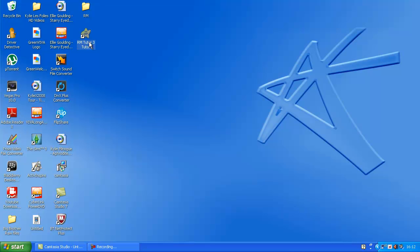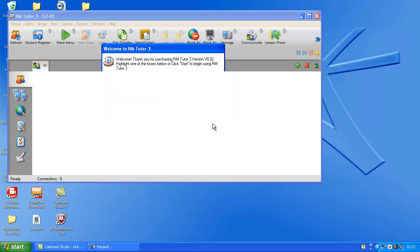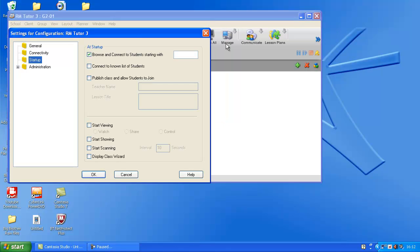Now I'm going to show you how to set up RMTutor. I don't really want that, so click start. Leave this all as it is. Ok.